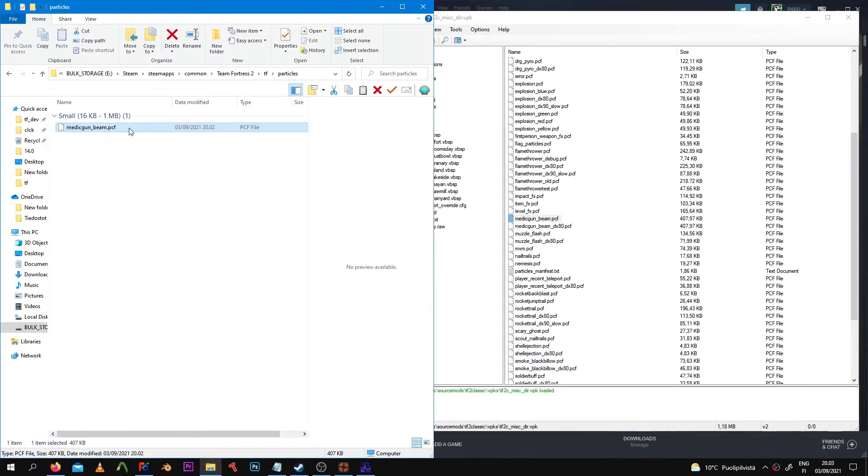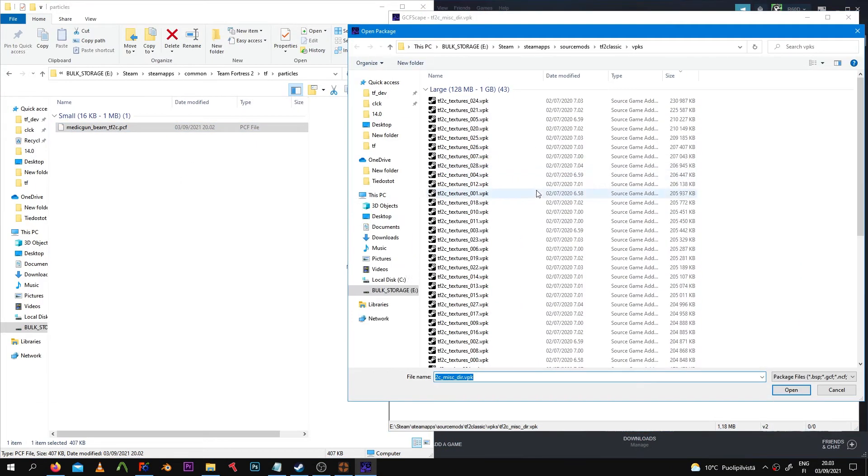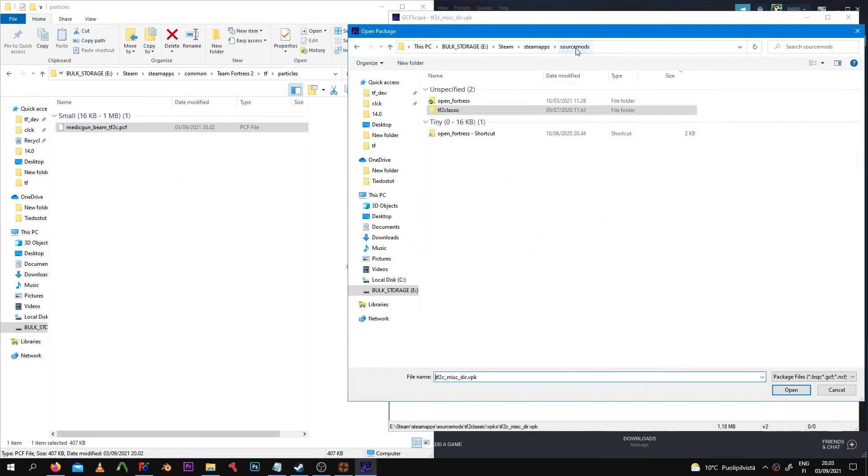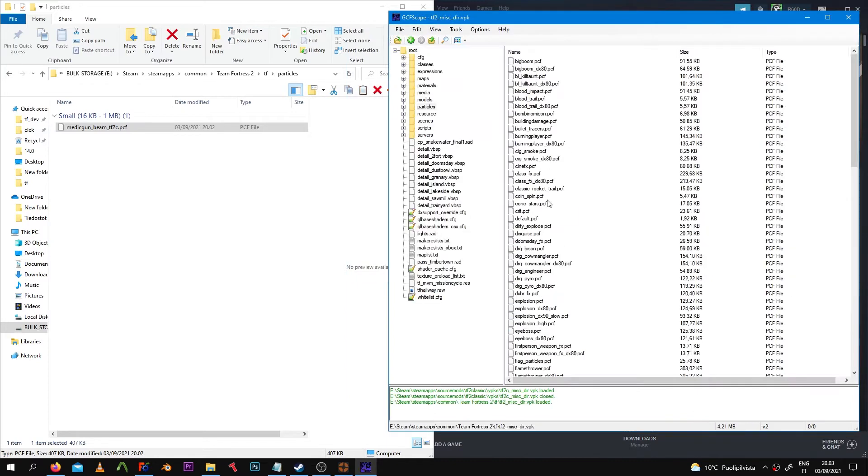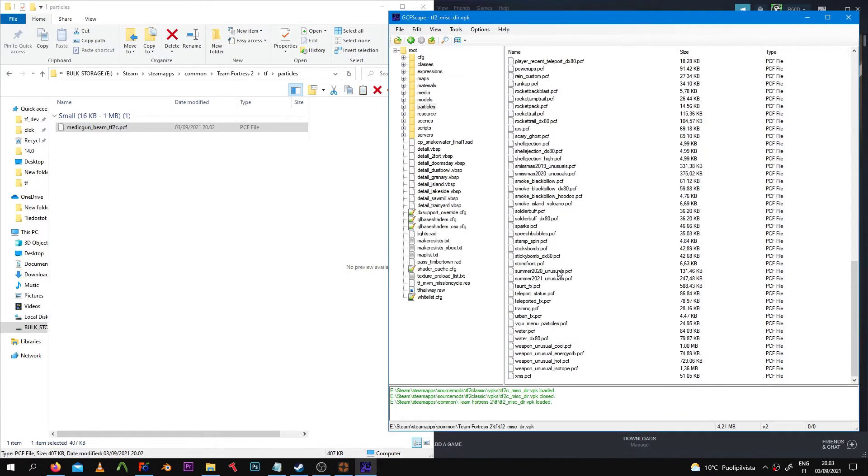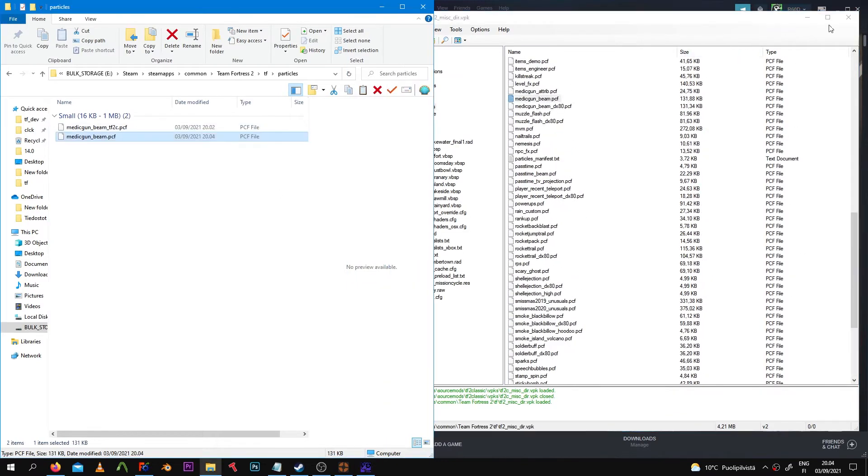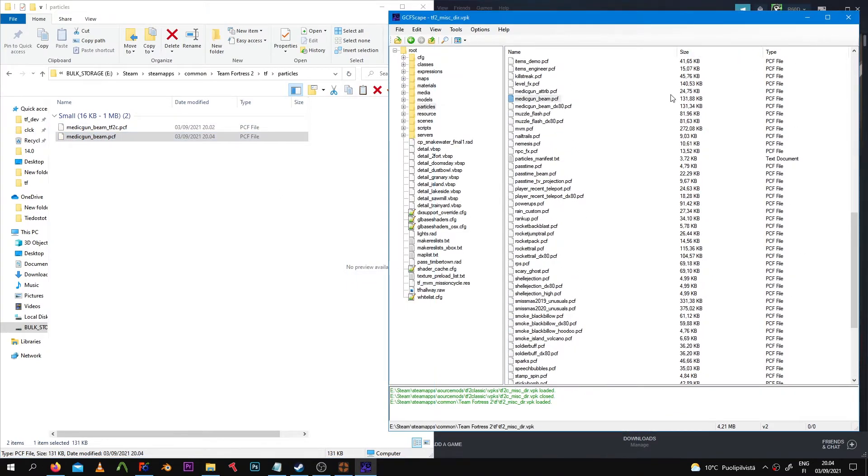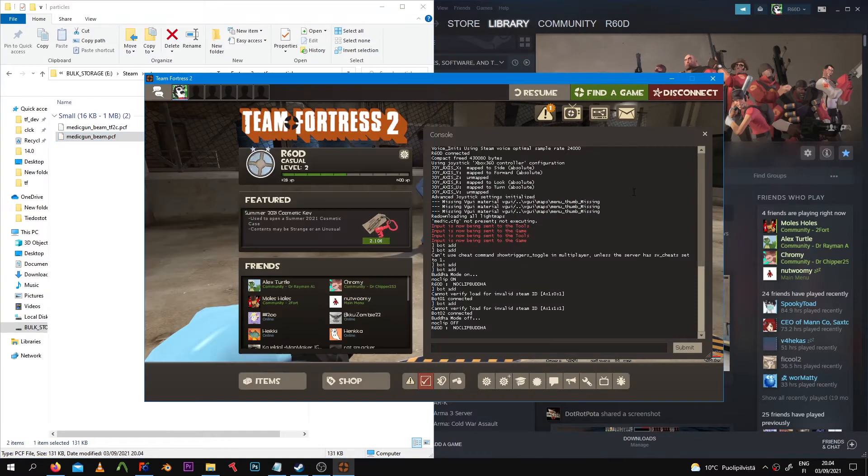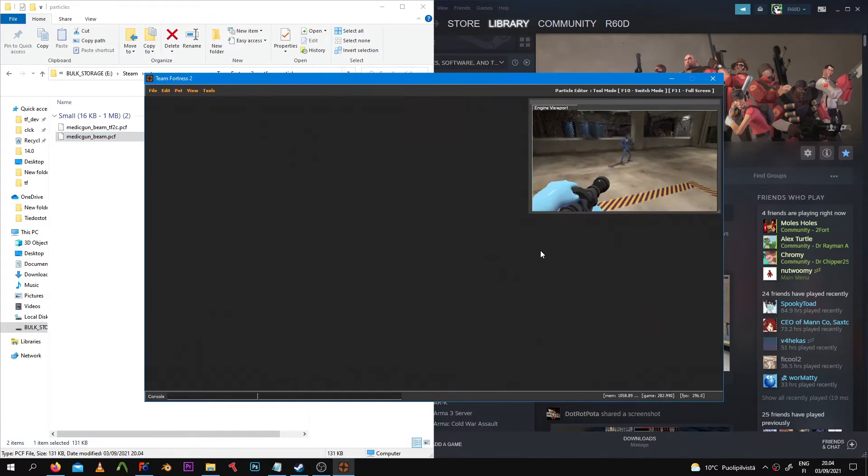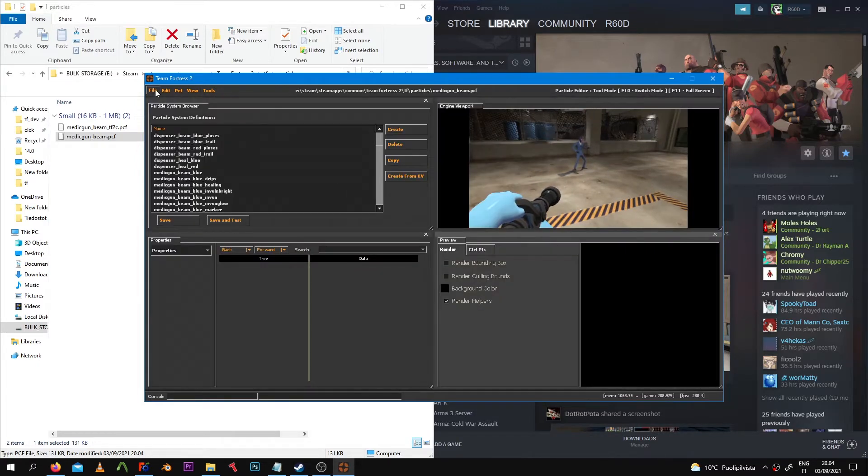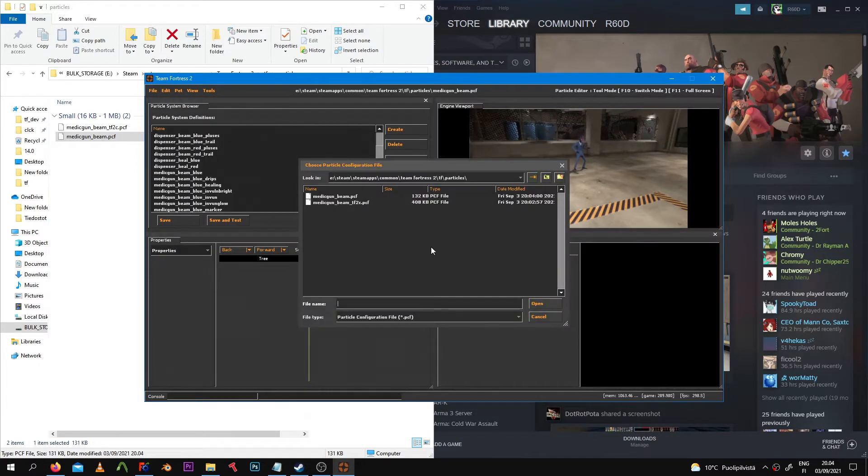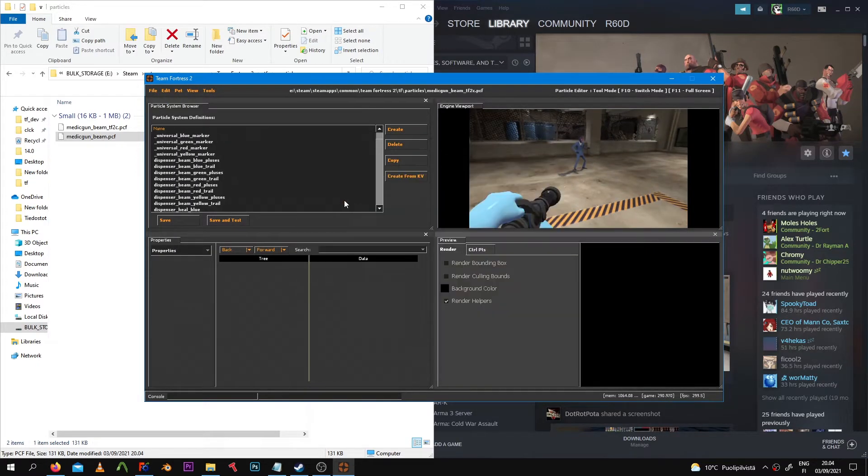Once you have your two PCF files, you're ready to go. Go back to your TF2 game in the Particle Editor mode, and we're going to copy-paste (Ctrl-C, Ctrl-V) the particle we want from the TF2C.